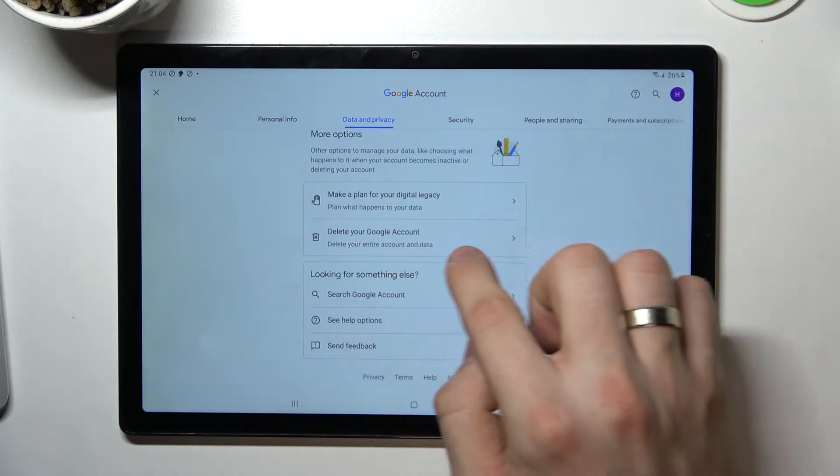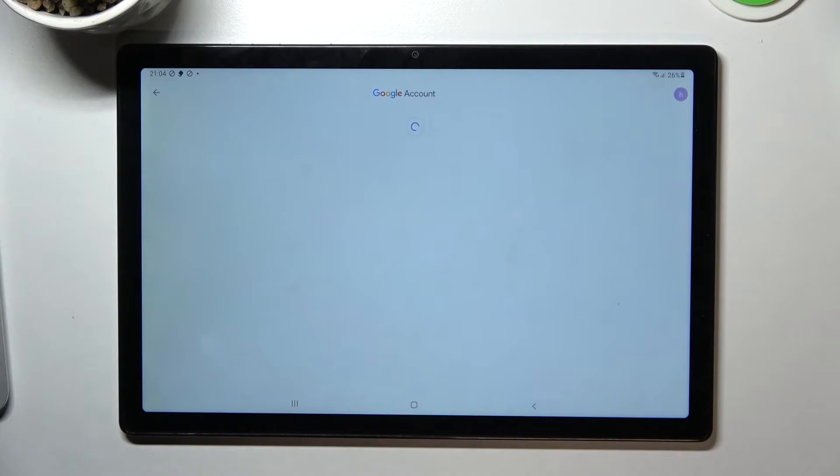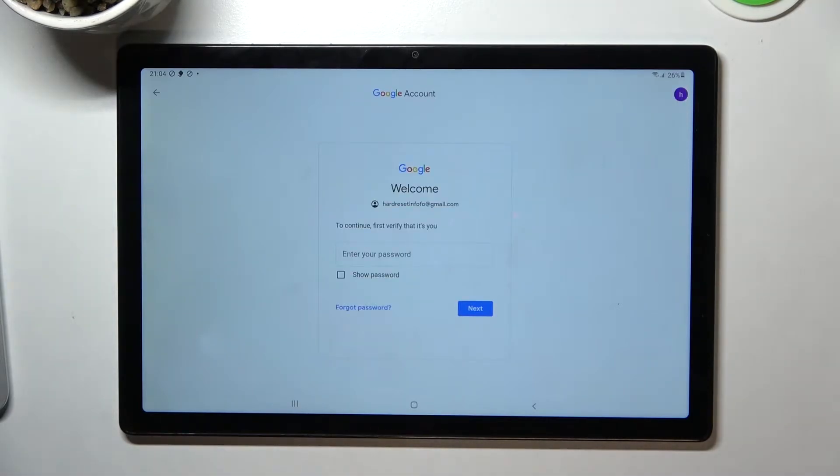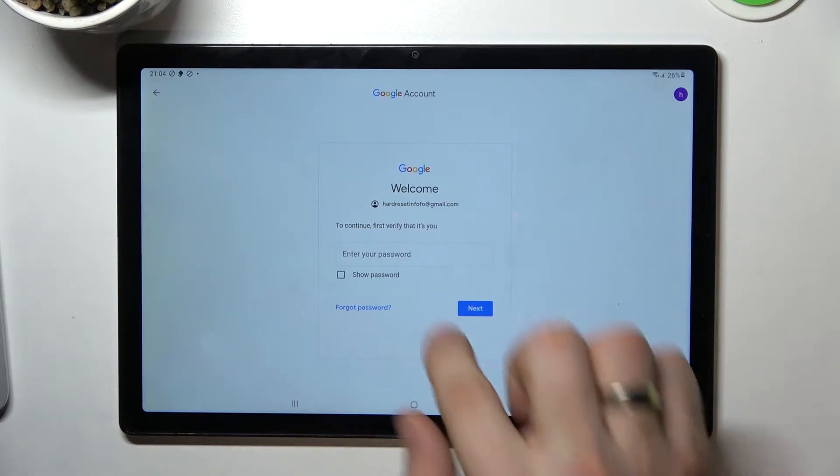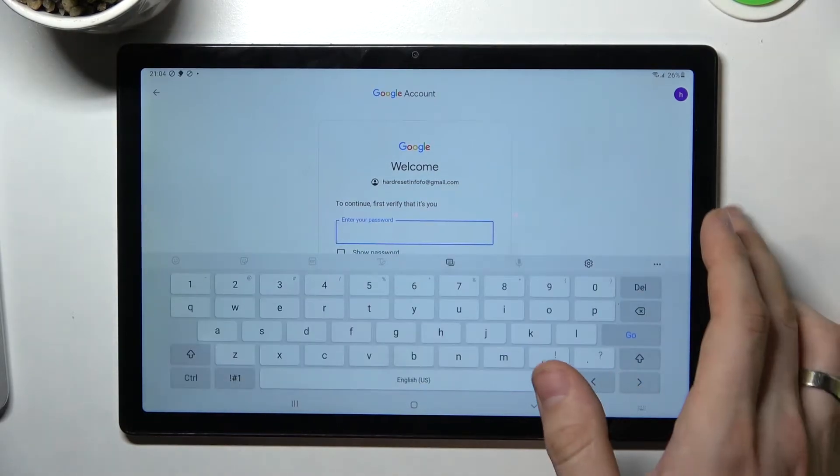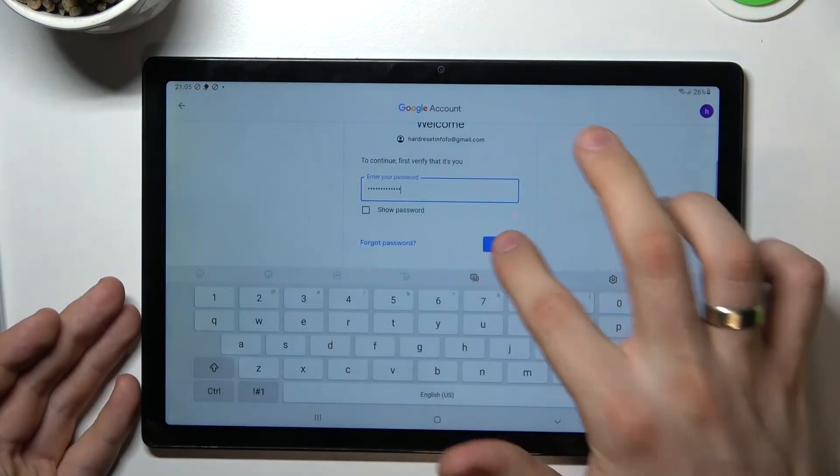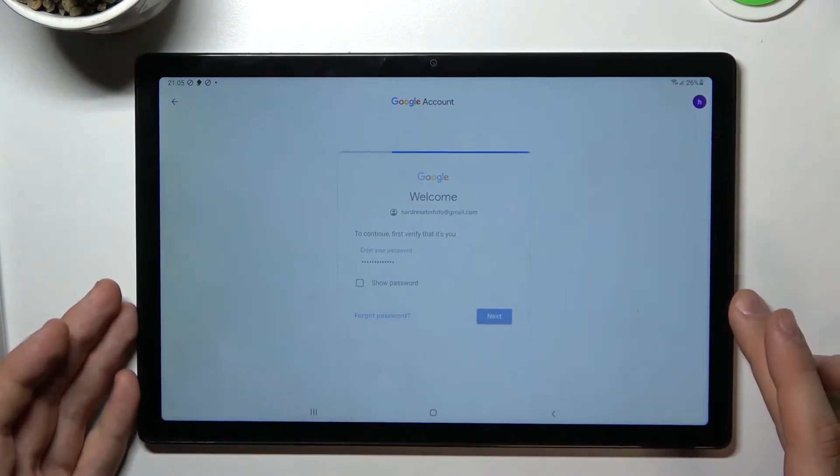Click Delete your Google Account. But don't be afraid, we will recover it later. We have 14 days for it. Confirm your password and click Next.